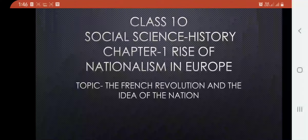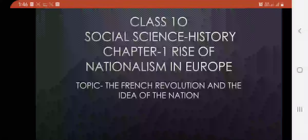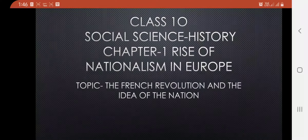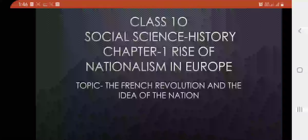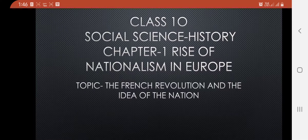Good morning students of Class 10. I am Poonam Prasad again with the topic 'The French Revolution and the Idea of Nation' from your Social Science History Chapter Number 1, Rise of Nationalism in Europe. In our earlier slide we came across the definition of nationalism — the feeling of oneness or the feeling of belongingness towards the nation is what we call nationalism.